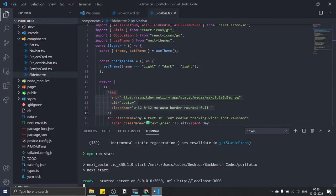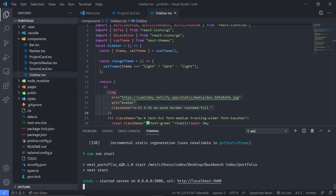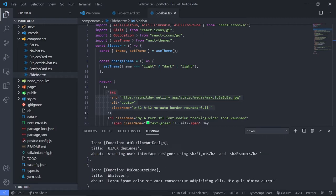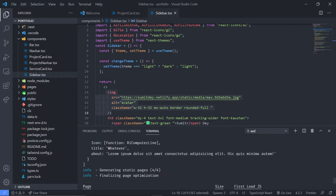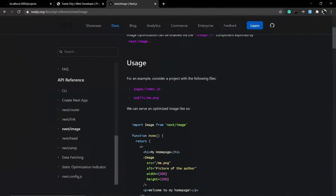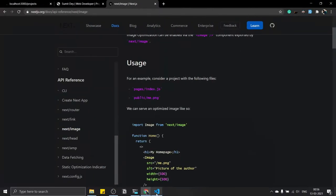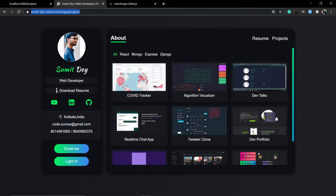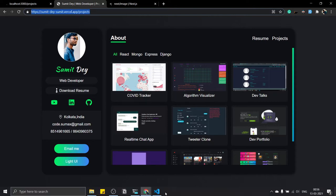This is also a production build — it is run using npm run start, and I've also built the project using npm run build. The second one is my final project at this URL. Let me copy it and go to incognito mode and open that website.